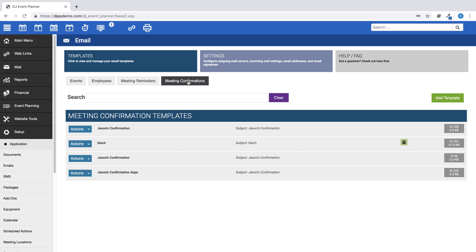And finally, the Meeting Confirmations are email templates that can be sent to the client from the Appointment Details page once the appointment has been saved. A confirmation merge tag should be included in the email template which will generate a link for your clients to click on to confirm the meeting.